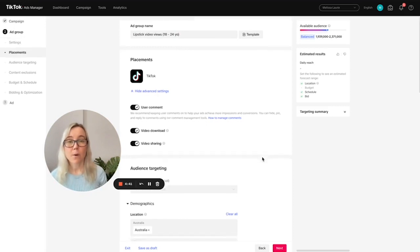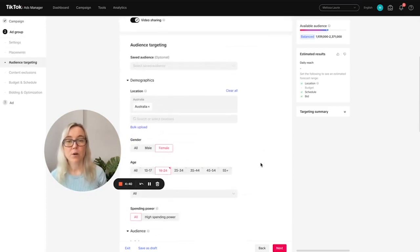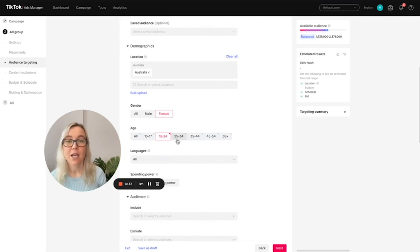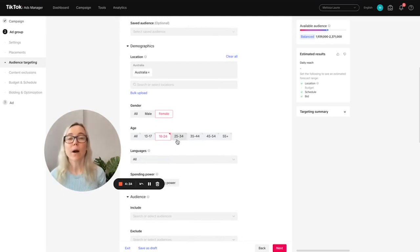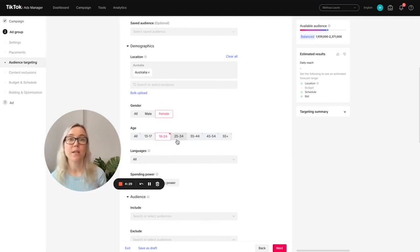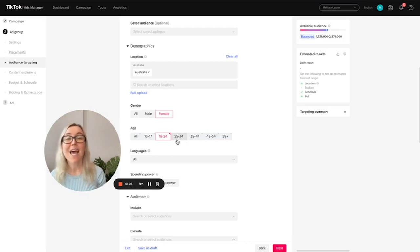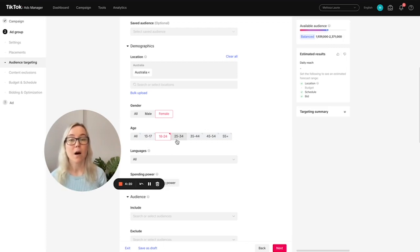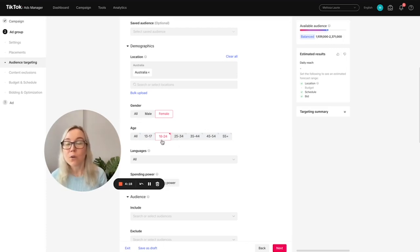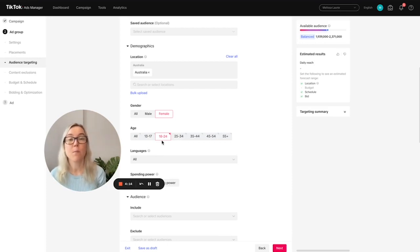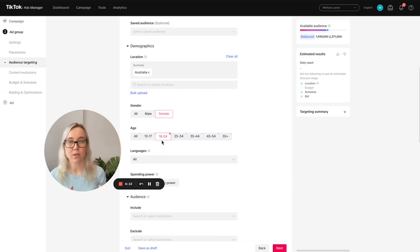And this could be the ad group details for this specific ad group. Then you might want to replicate this process and then create another ad group where you're testing 25 to 34 year olds. And the reason why you might want to consider doing this is it means that you can then test these two different audience groups and see where you're getting the best results. And then this will really help inform you when you set up a conversion campaign with TikTok because you know, oh, well, 18 to 24 year olds had better results. So let's really focus our efforts and put more money behind this audience group.